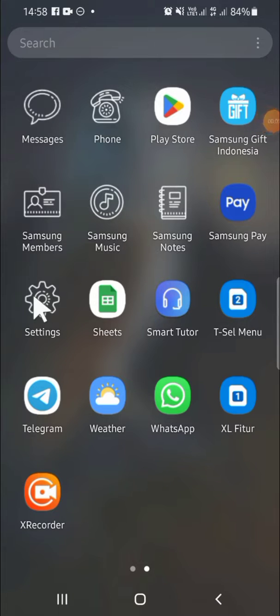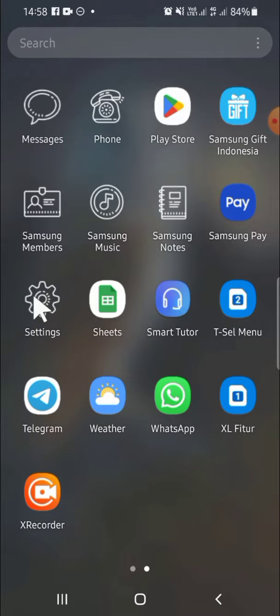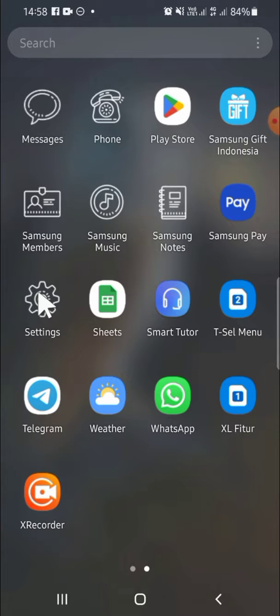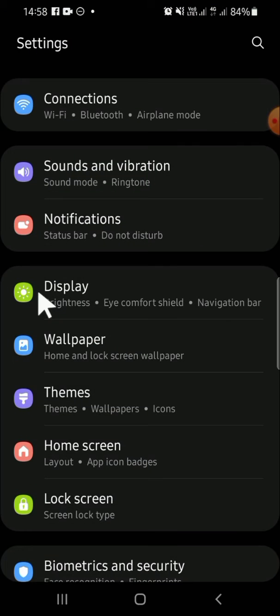Hello guys, welcome back to the channel. In today's tutorial, I'll be showing you how to set ask always before calling on your Android phone. First of all, open your Settings application on your Android phone.